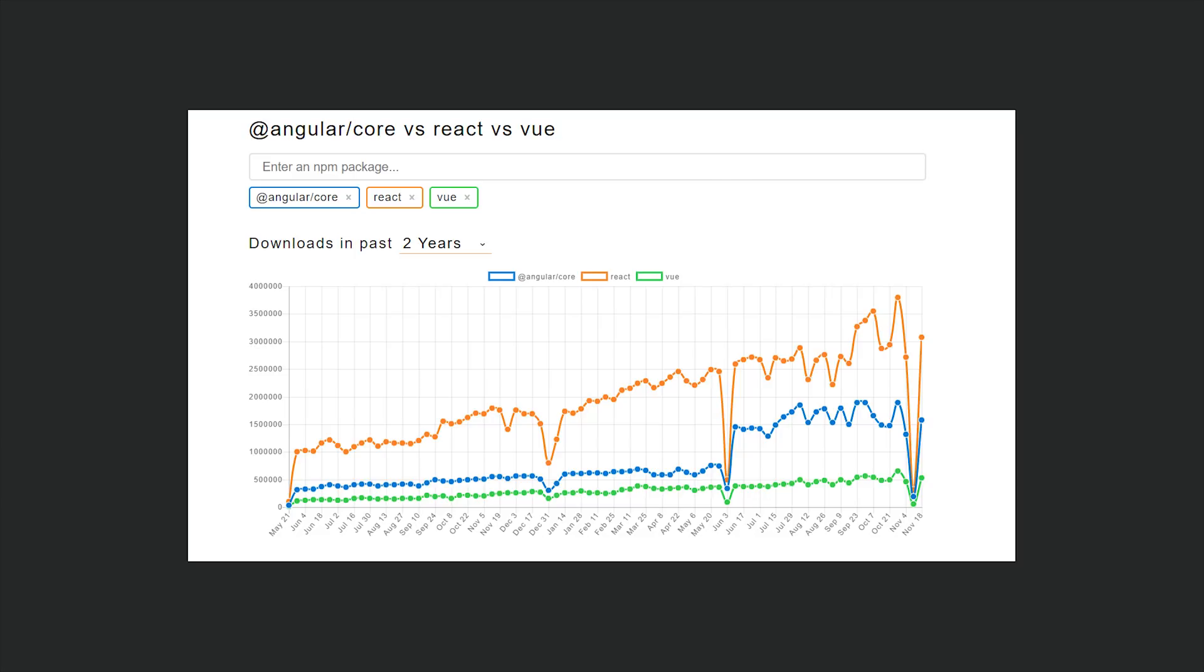The first thing we'll look at is NPM downloads, and we can do that on npmtrends.com. Angular, Vue, and React all grew in 2018, but you can see at the beginning of the year, React was getting about three times more downloads than Angular, and in the last six months that's been reduced to about one and a half to two times more downloads. And Vue's held steady at a distant third place, but Vue gets a ton of downloads in China from other sources, so keep that in mind.